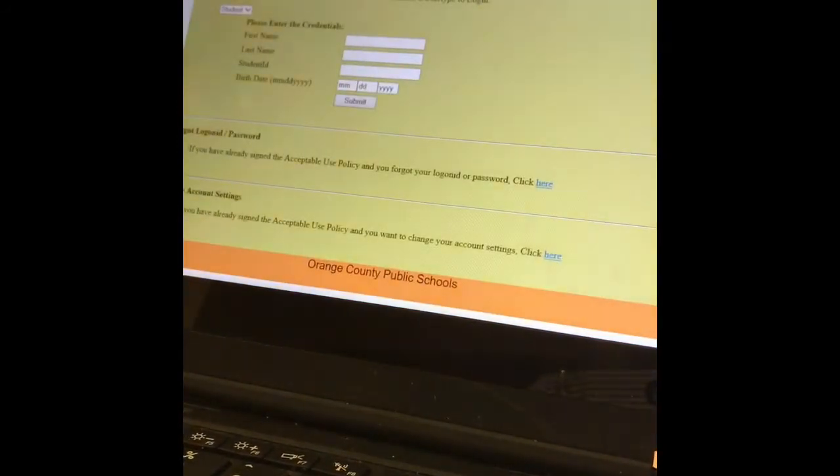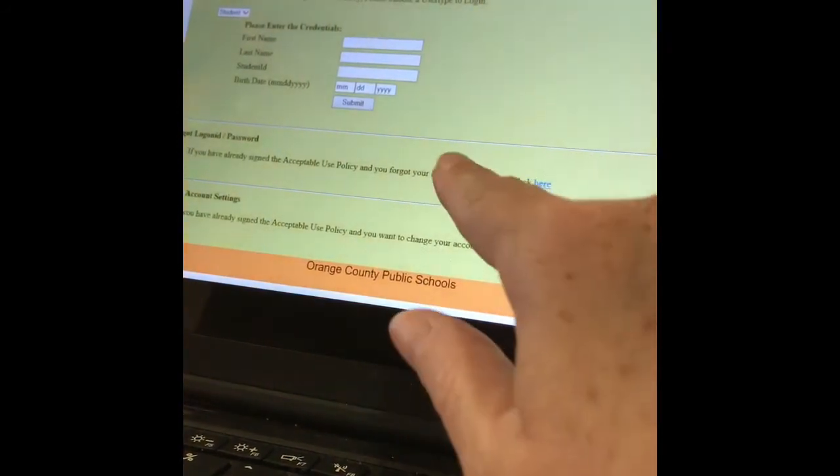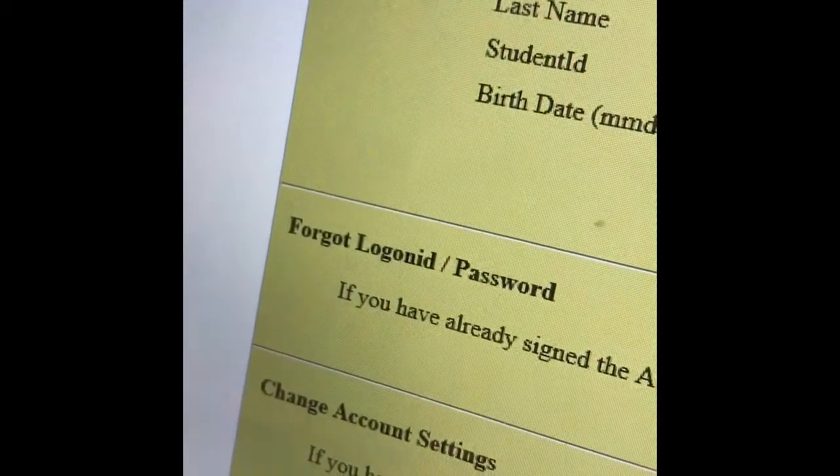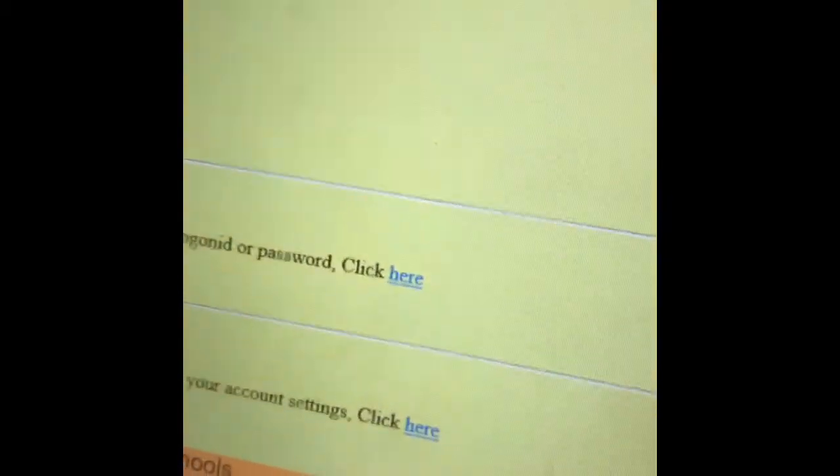So the page is going to load for you. What you're going to do is go to the option that says 'forgot login and password' and click on that.